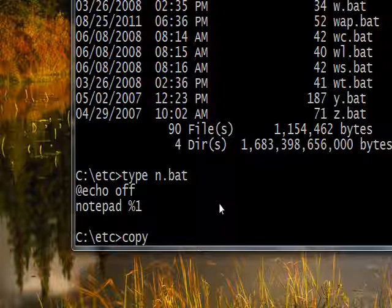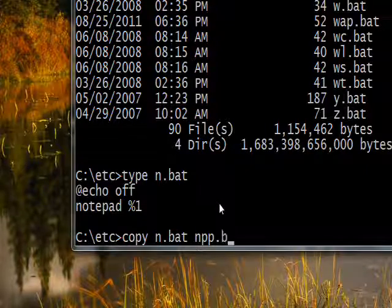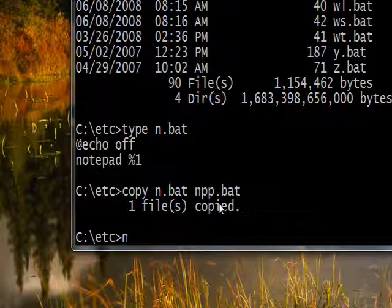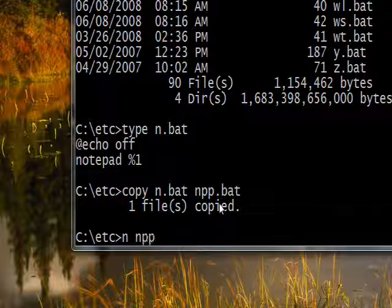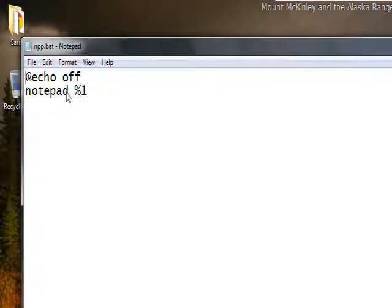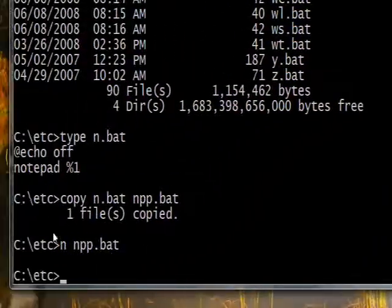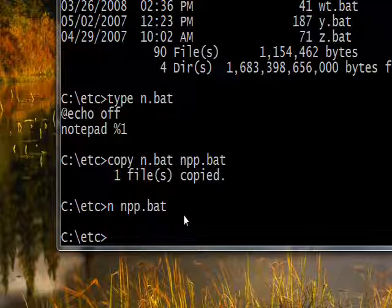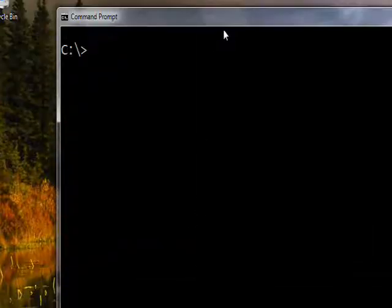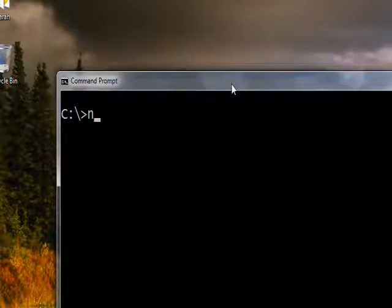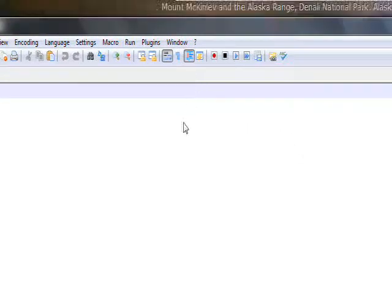I'll use the 'copy' command — another DOS command that goes back to Unix, about 50 years ago — to copy 'n.bat' to 'npp.bat'. Then I type 'n npp.bat' to open it in Notepad. Inside, instead of 'notepad' I change it to 'notepad++', then do File Save. Since 'etc' is on the PATH, I can go to the root by typing 'r' (another bat file), and now if I type 'npp' instead of the full 'notepad++', Notepad++ comes right up.